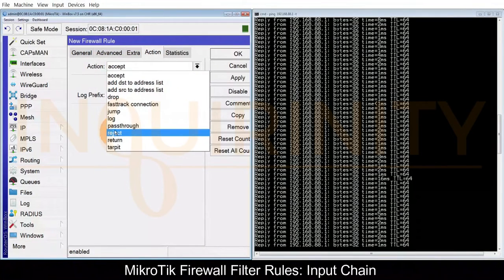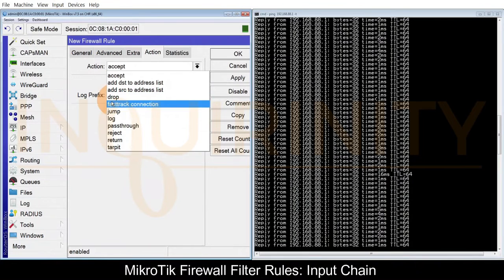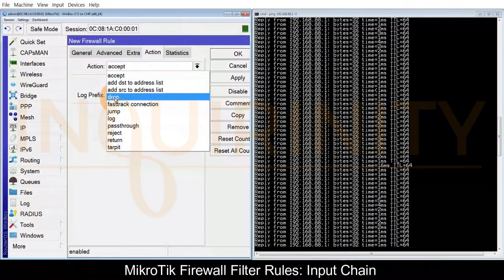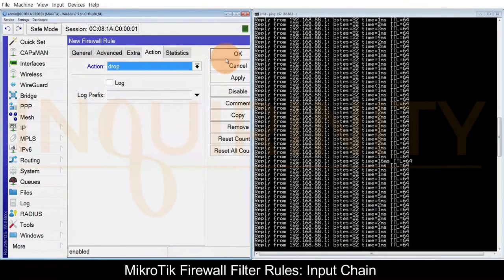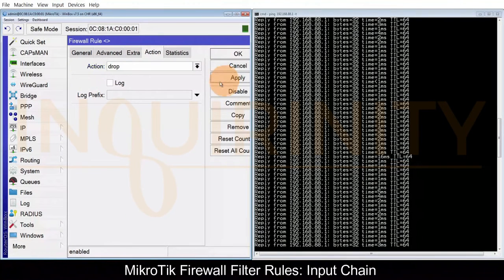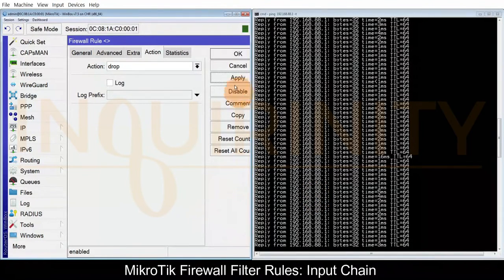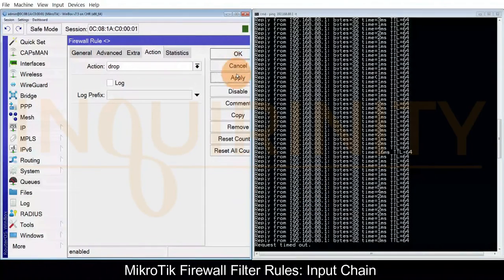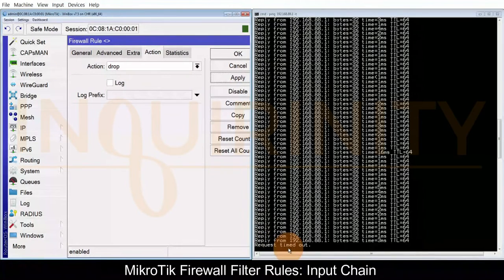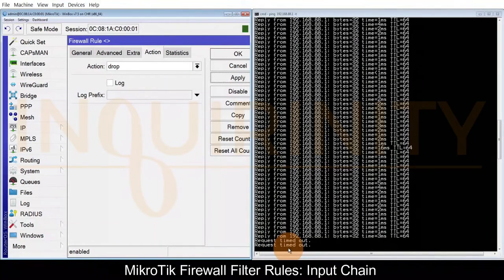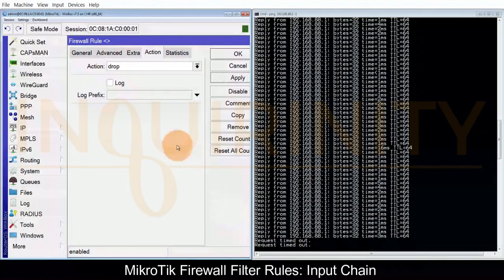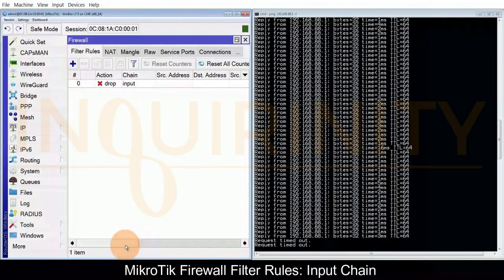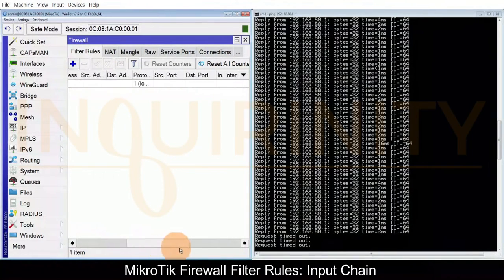Let's do a drop in this instance. Click apply and see the result for our ping. We now have a drop packet and our firewall filter is in action.